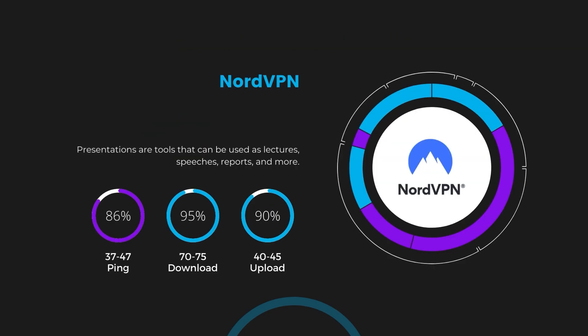Despite the slight latency uptick, NordVPN maintains commendable download and upload speeds, registering at 70 to 75 megabits per second and 40 to 45 megabits per second, respectively. This efficiency is attributed to NordVPN's NordLynx protocol, ensuring users of Aloft can enjoy rapid browsing and streaming with minimal interruption.